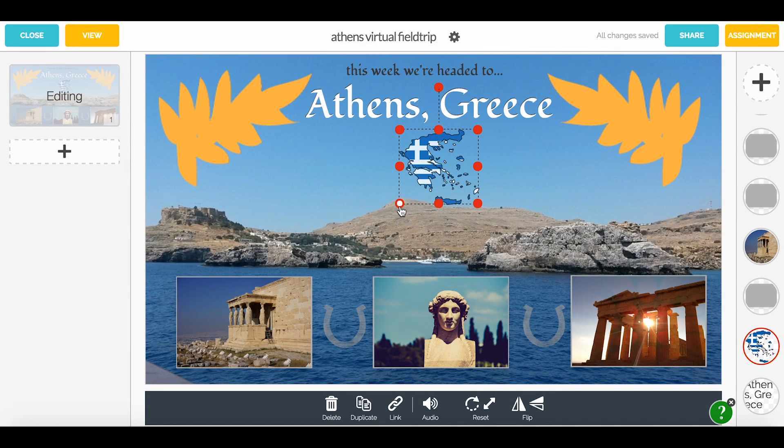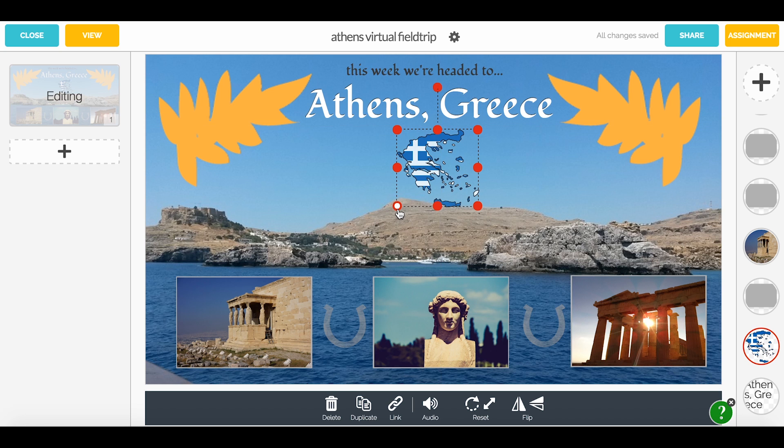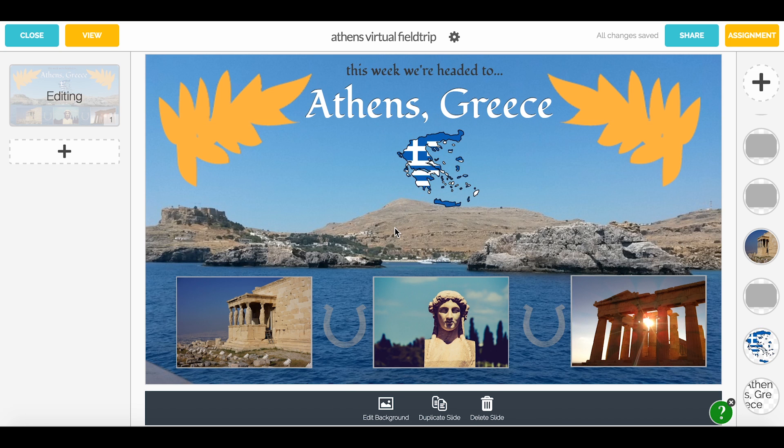You've created your Buncee and you want to share it to Google Classroom. Head over to the top right hand corner of your canvas and click share.